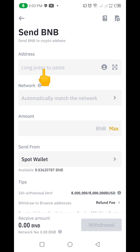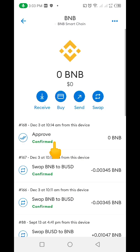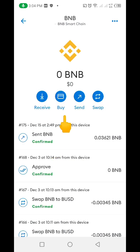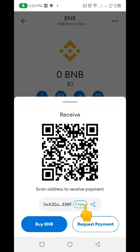Now you need to go to your MetaMask account and copy the BNB address. So I'm going to go to my MetaMask and click on BNB — you can see I don't have any BNB there yet. I want to receive BNB from my Binance account, so I'll click on Receive, then scroll down and copy the BNB wallet address from MetaMask.